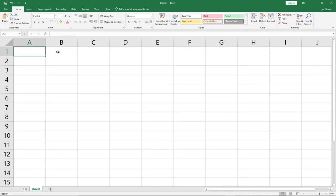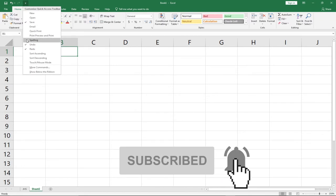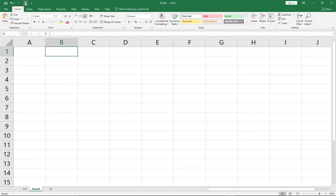Let me also talk about the Quick Access Toolbar. The Quick Access Toolbar is located above the File tab. You can customize it by clicking the small dropdown arrow — for example, you can add a Spelling Check by checking it in the list. It's an easy way to quickly access frequently used commands to format your page.